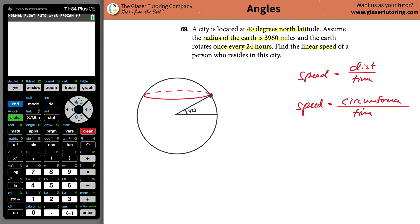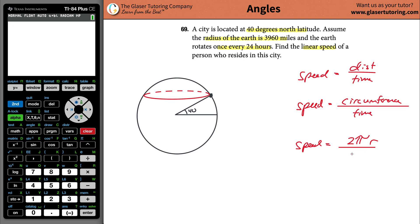We know the time, so speed is equal to the circumference — which is 2πr — over 24 hours. It looks like all I really need to know is what r is.